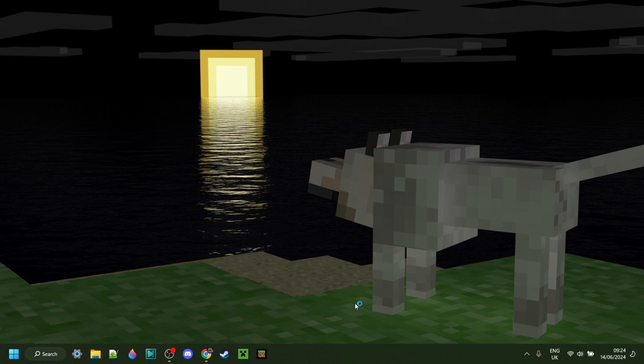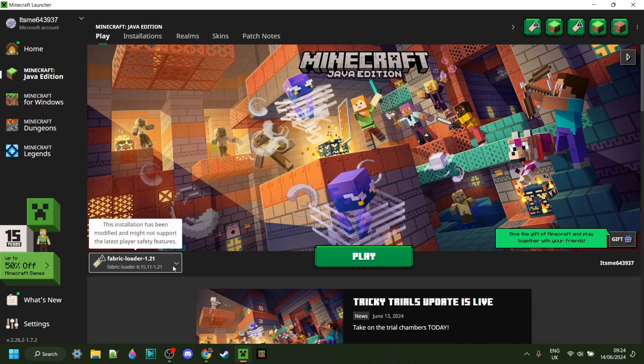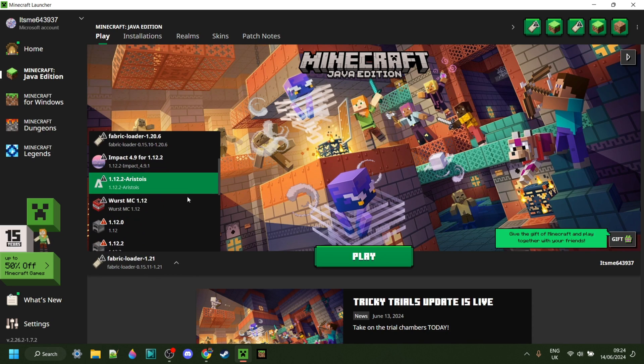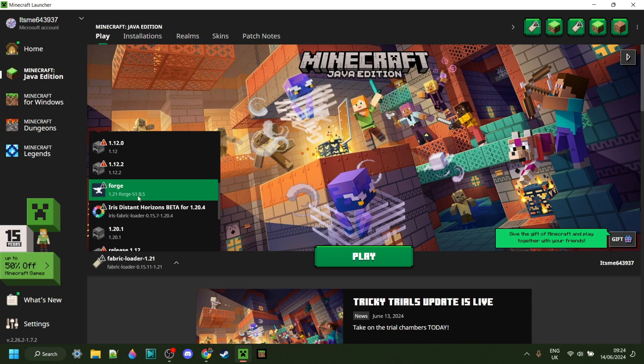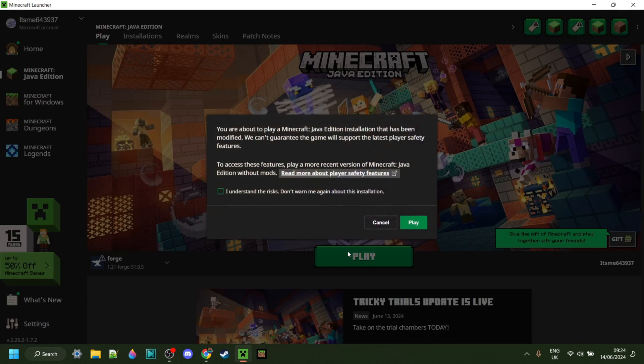And open up the Minecraft launcher. Here in the Minecraft launcher, you want to open up this Versions tab and make sure you select Forge for 1.21, just like so. Once you've done that, you can click on Play.